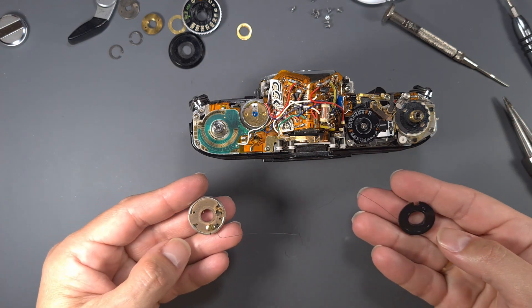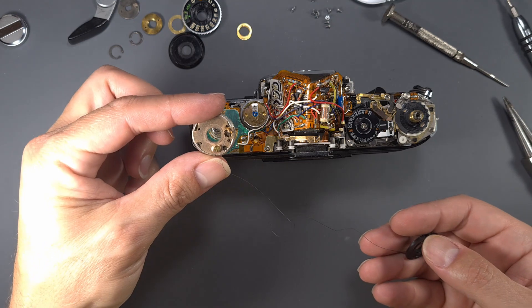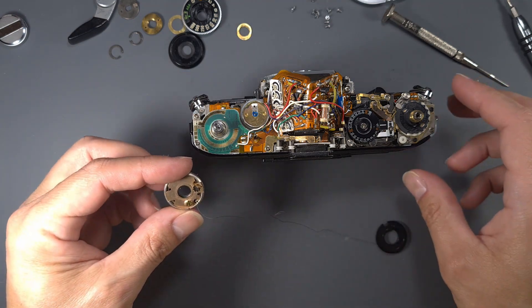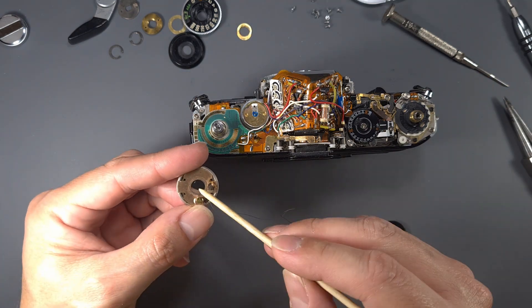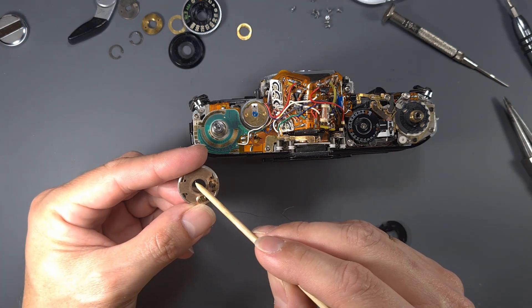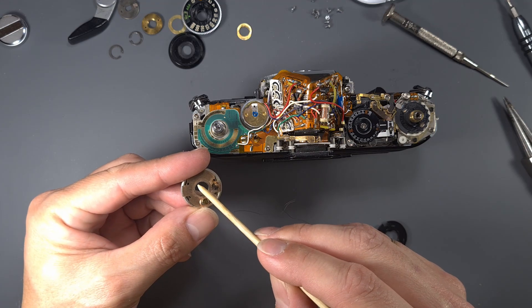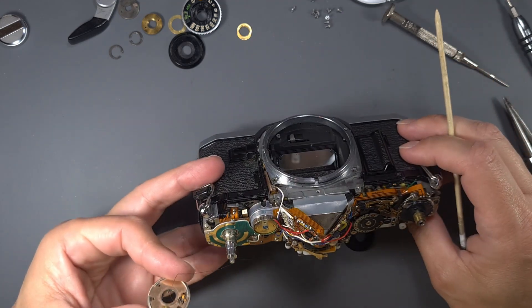We will use this tungsten wire from another camera. First, we have to align this hook on the spring that we can see here with a notch in the shaft.